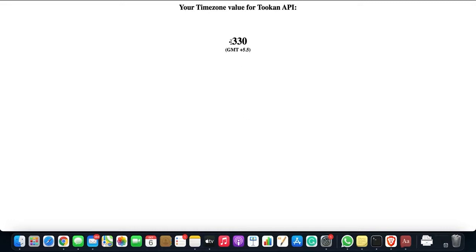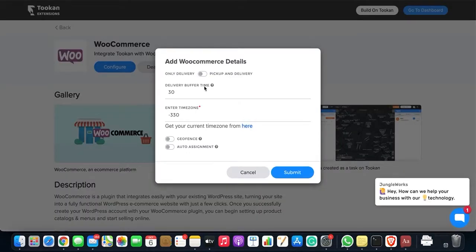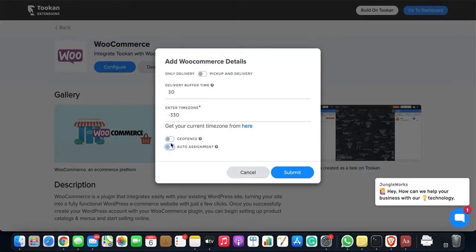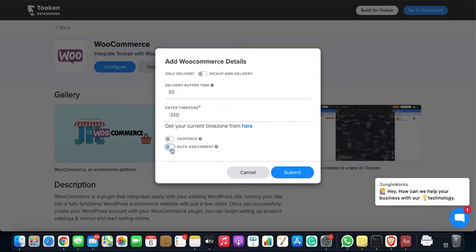Now you have options for geofence and order assignment. If you want to apply a particular geofence for a task, you can enable this. And also if you want to automatically assign the agents, you can enable this toggle, or else if you want to assign them manually, then you can disable this toggle.